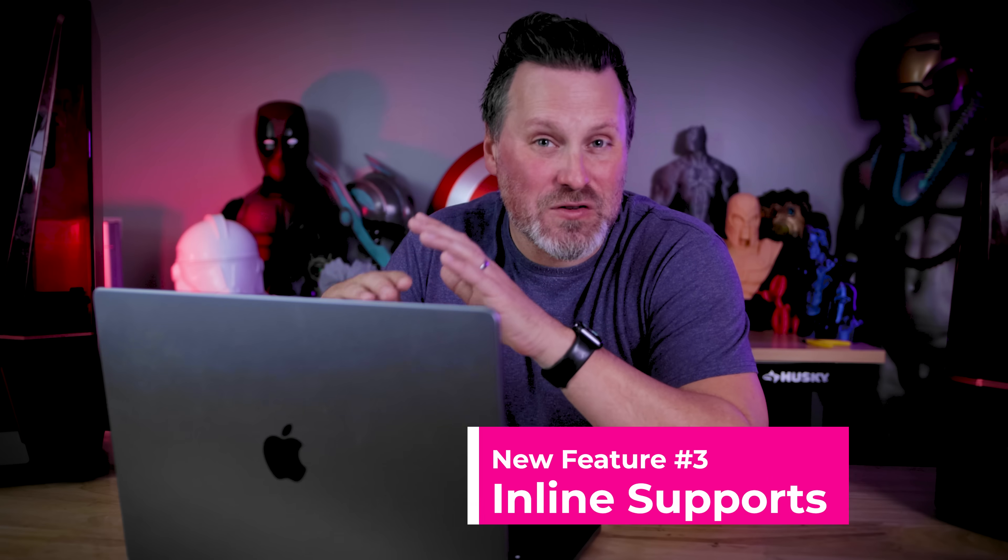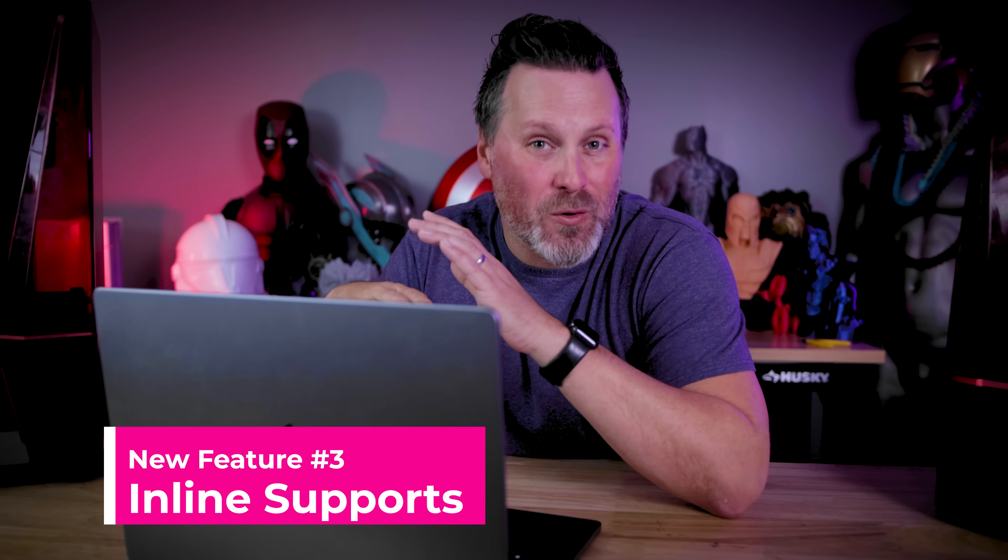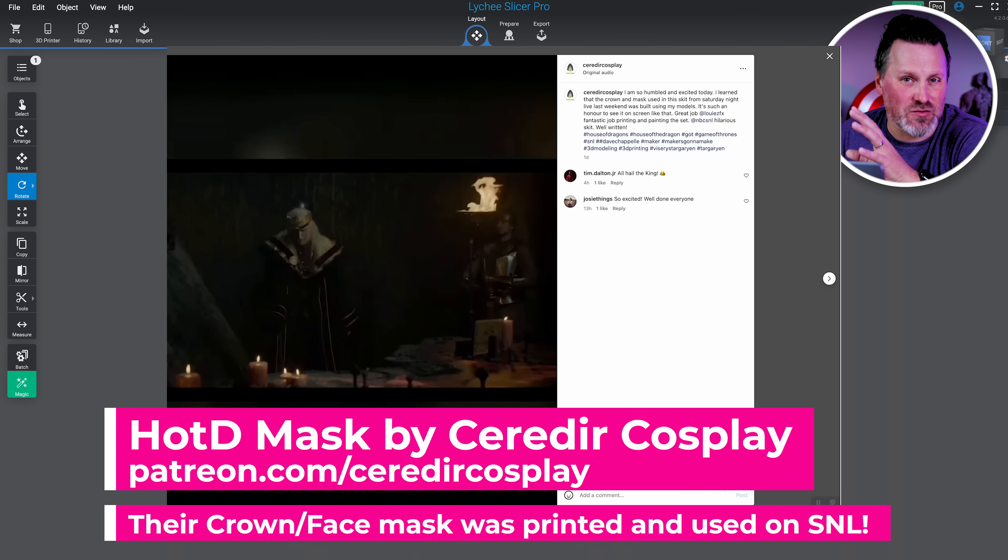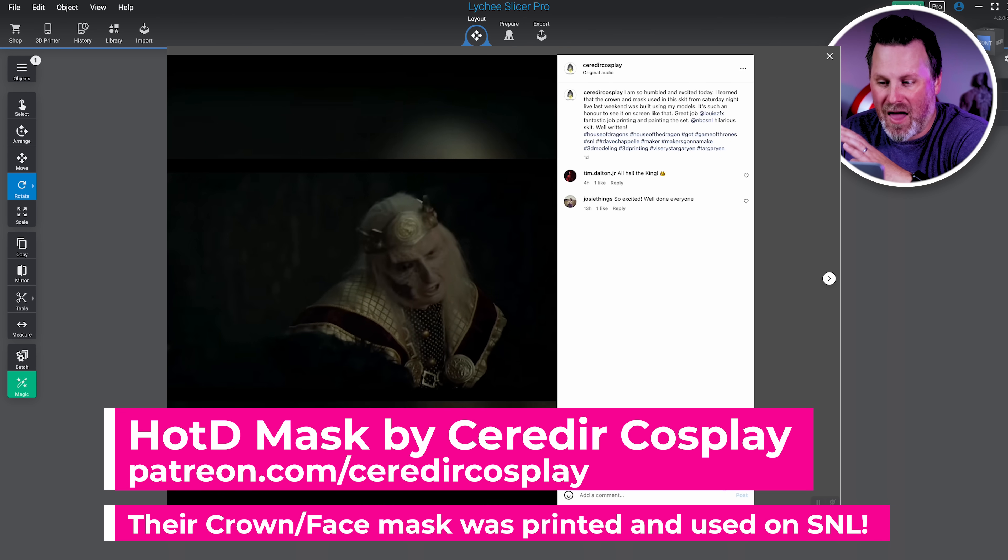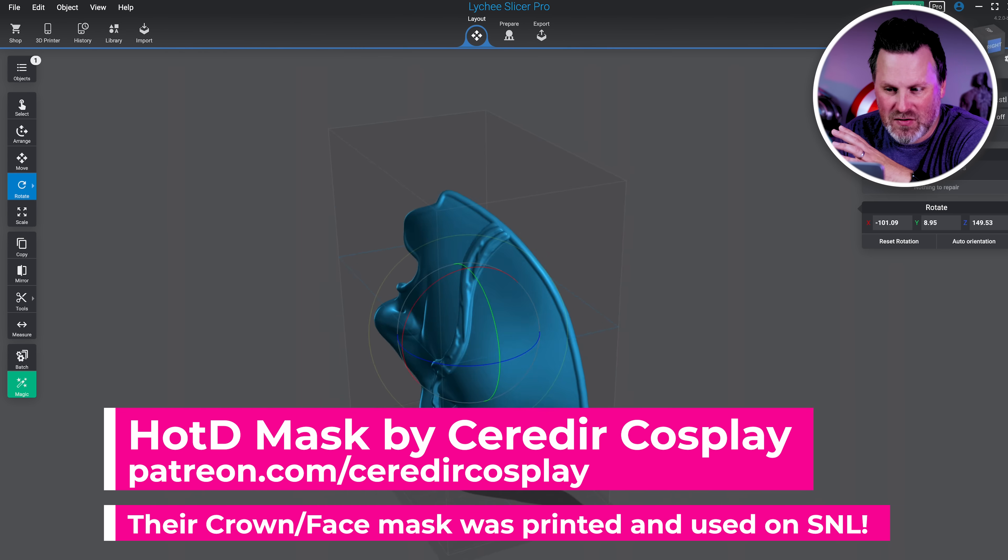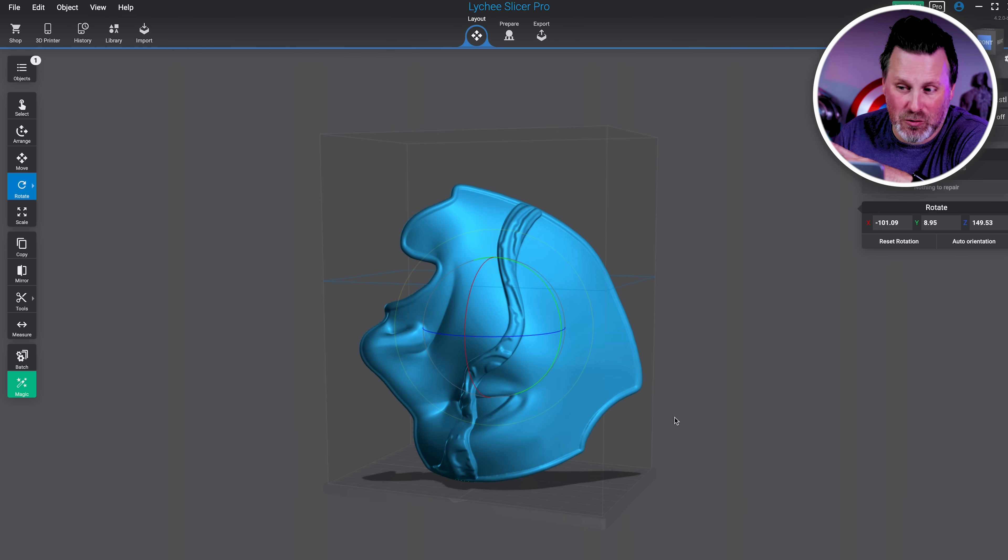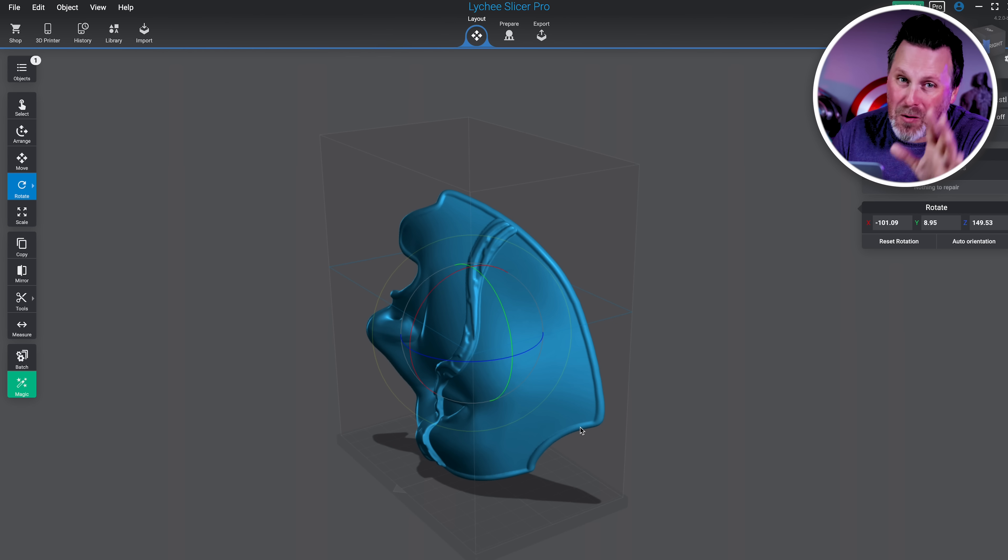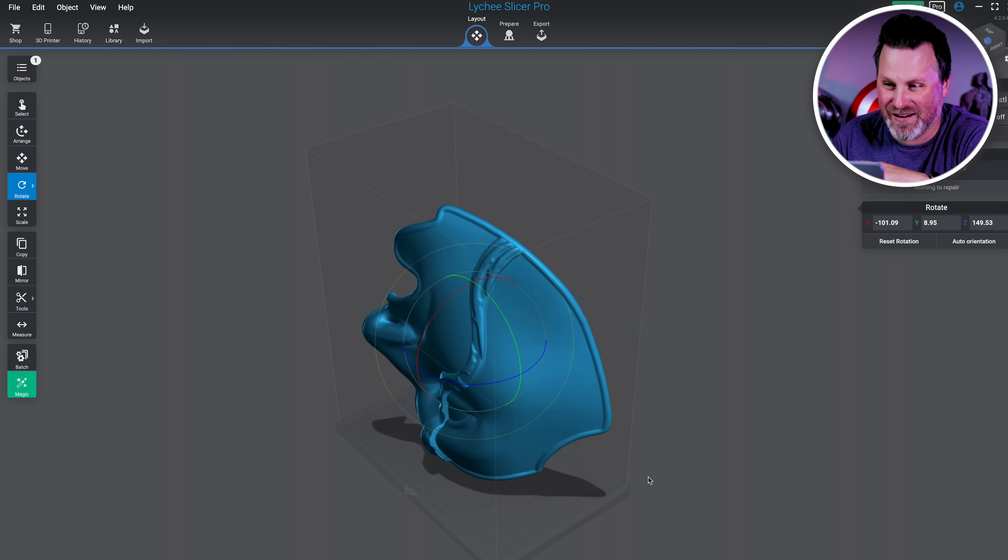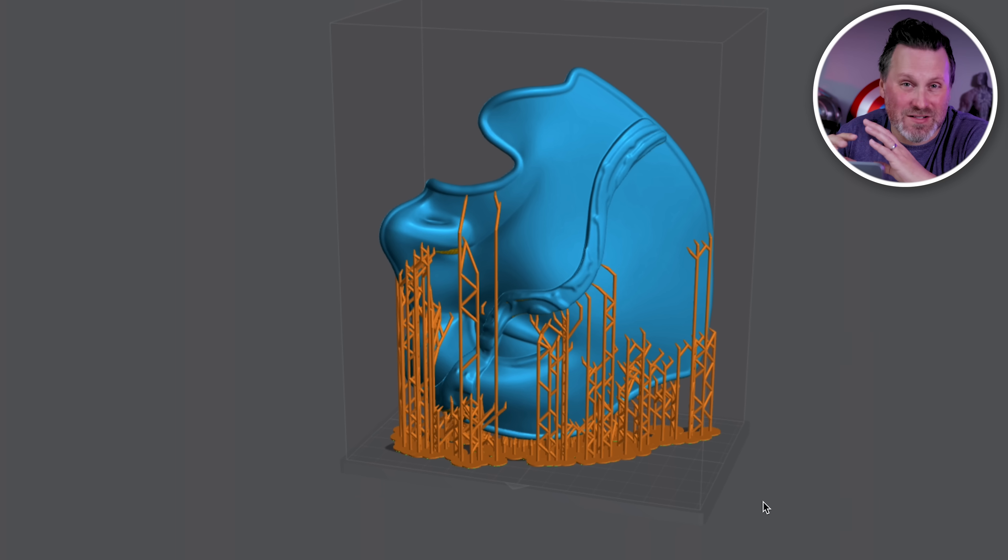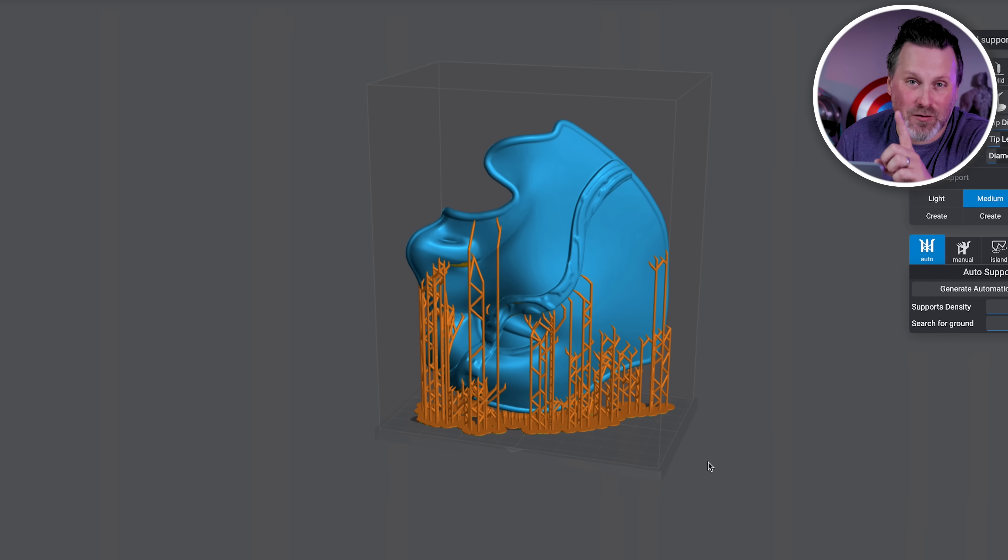This last feature might be my absolute favorite, and it's a new way for you to support your files. For this, I'm going to be working with a face mask here from House of Dragon that was created by Sarah Deere Cosplay. What I'm going to do first is like I normally do, I've got this oriented here, it's going to be printing on the Elegoo Mars 3. It's a small printer, but I'm still able to fit a good amount on the build volume. I'm going to come in and just auto support this like I normally would. I typically just like to run auto supports and run off and print.